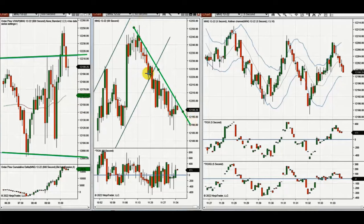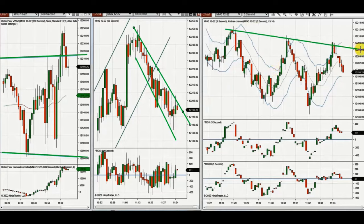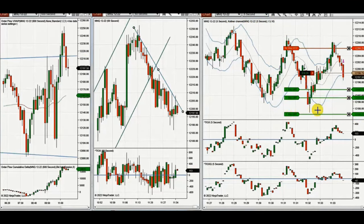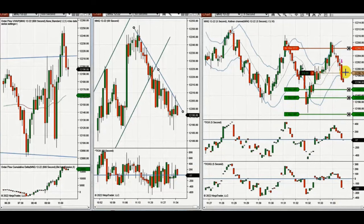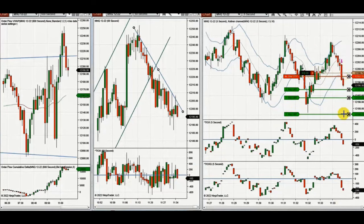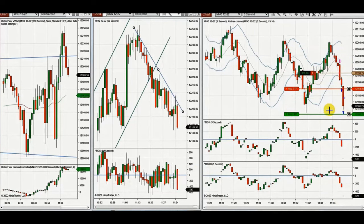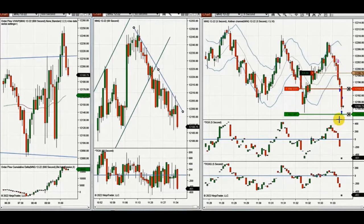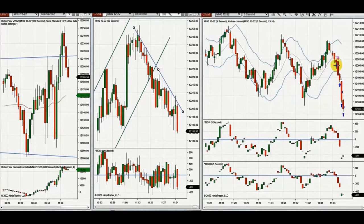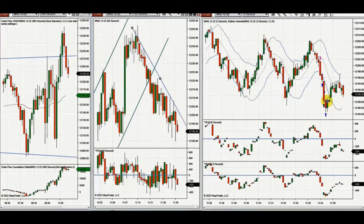He sees this on the one-minute chart — 60 seconds — as a downtrend and tries to capture its pullback with five-second entry charts. He's shorting all these pullbacks. After this, sellers are coming back with several targets, and the ATM manages the open trades automatically.